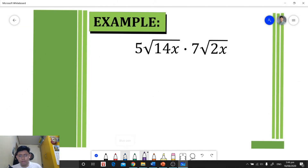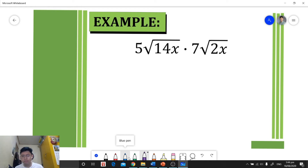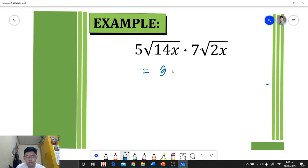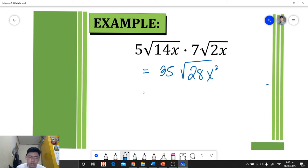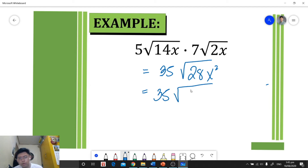For another example, we follow the same rules: multiply coefficient by coefficient and radical by radical. Five times seven equals 35. Then we multiply the radicands: 14 times 2 equals 28, and x times x equals x squared. So we have 35√(28x²). We factor 28 as 4 times 7, or 2² times 7.